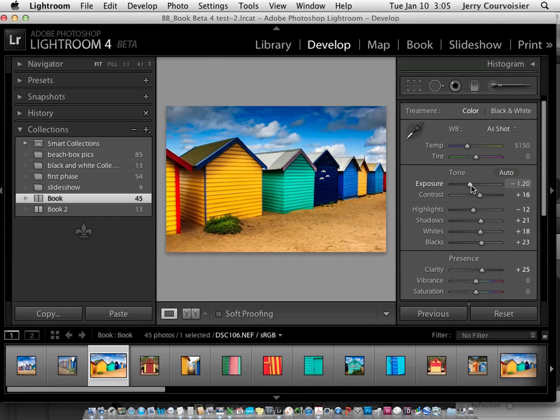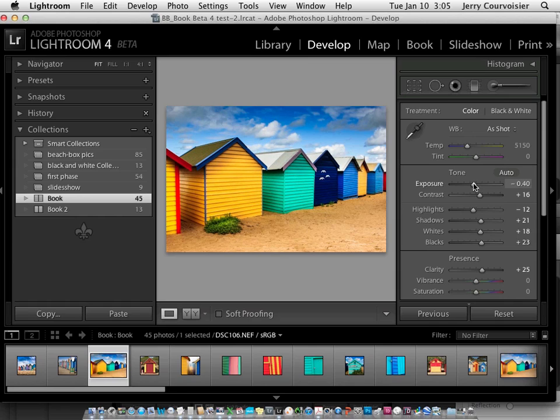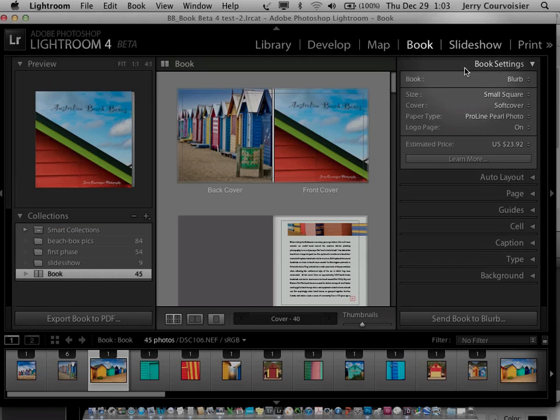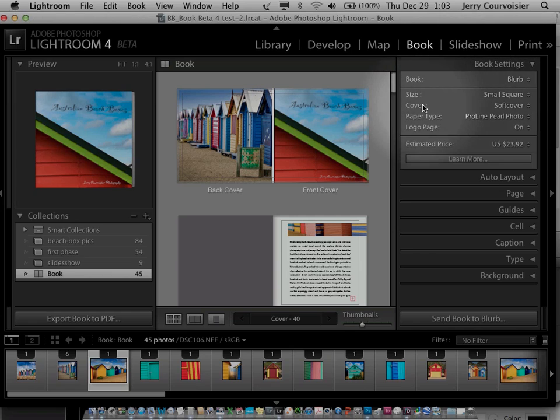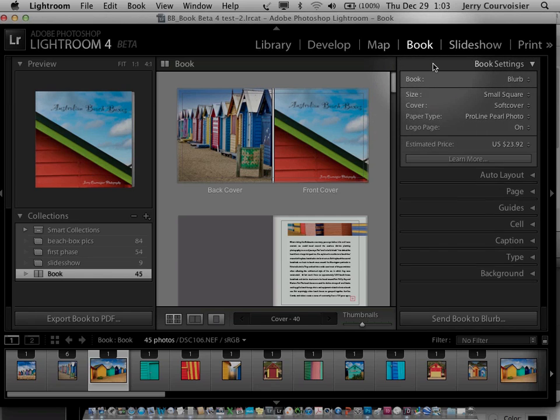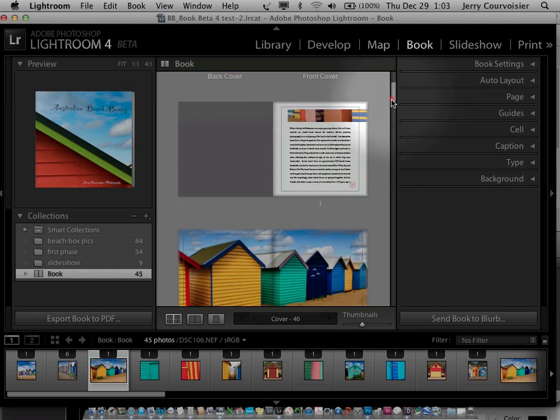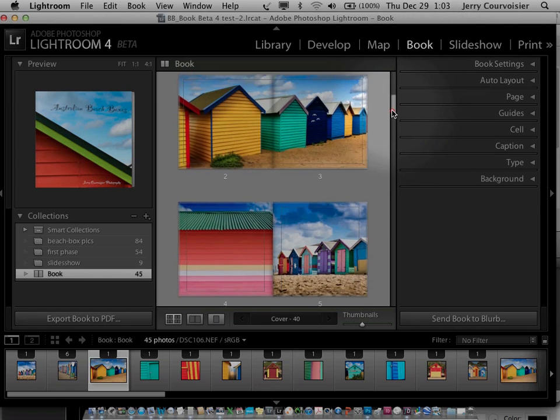We can easily make some changes that can be reflected in the book. When you're ready to move your images to the book creation stage, Lightroom has added a new book module to help in the creative layout process.